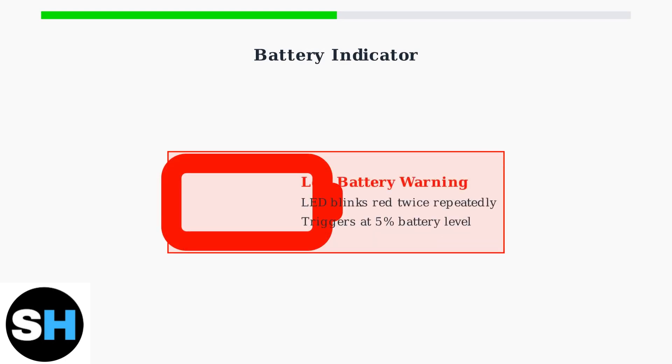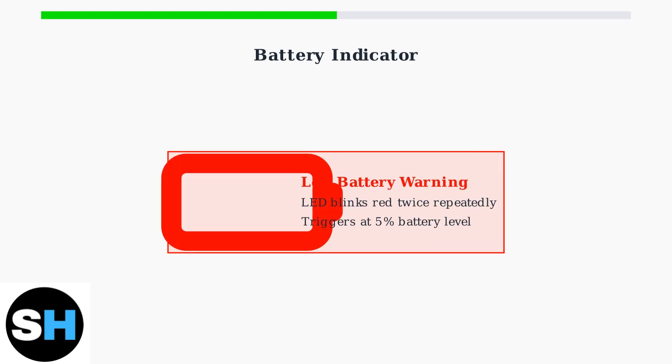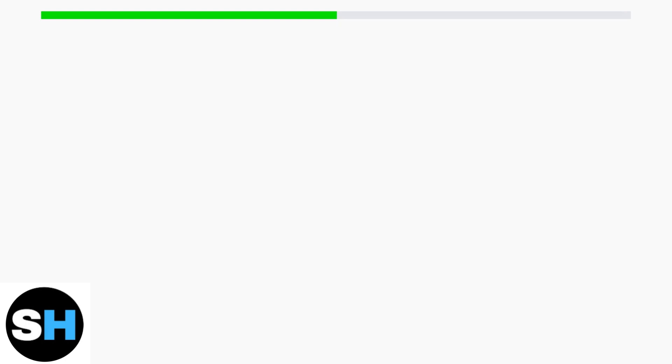When the battery drops below 5%, the mouse LED will blink red twice in repeated intervals. This gives you plenty of warning to charge your mouse before it runs out of power during important gaming sessions.